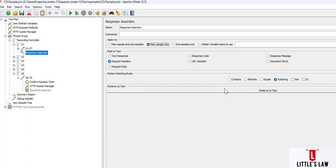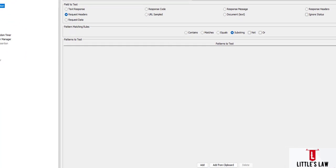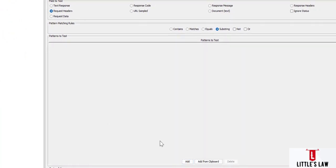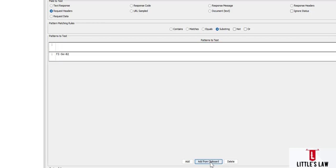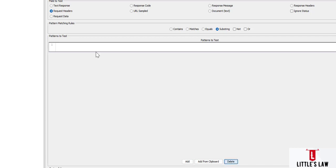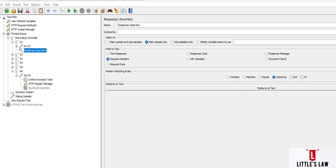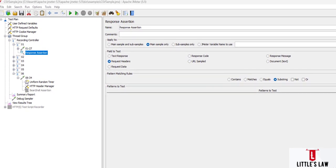There are also pattern matching rules such as Contains, Matches, Equals, and Substring, and we can choose either a NOT or OR condition in the pattern matching rules. We can add the patterns to test using the Add button at the bottom of the screen. We can also add patterns from the clipboard, or delete them as needed. This is how the response assertion panel is structured.